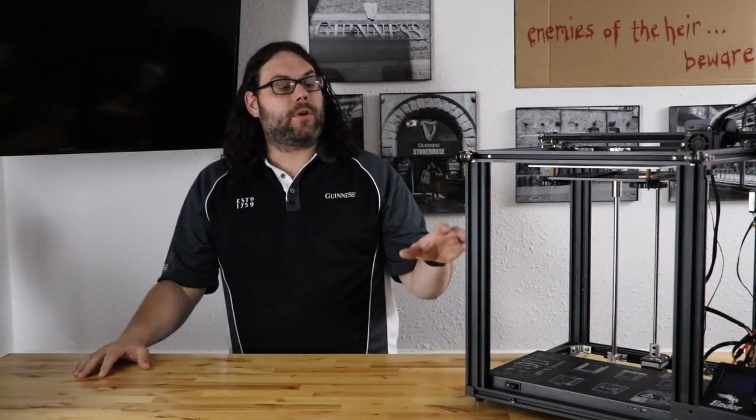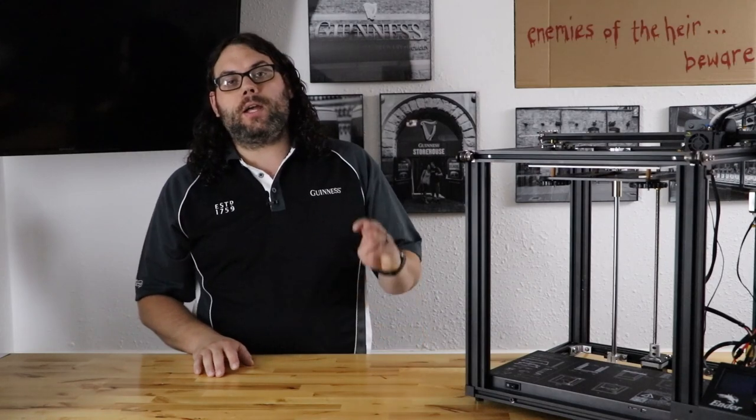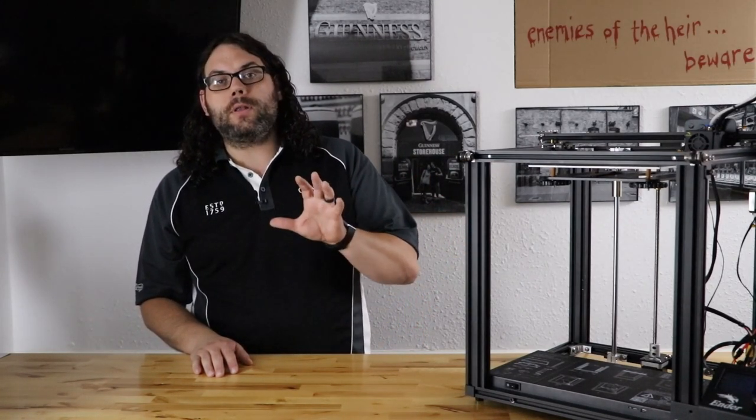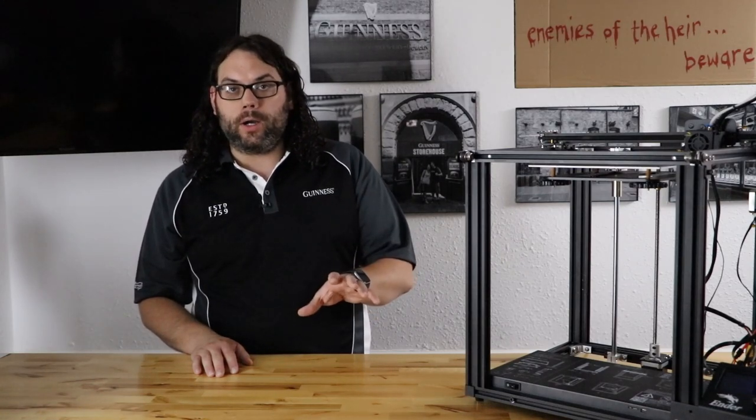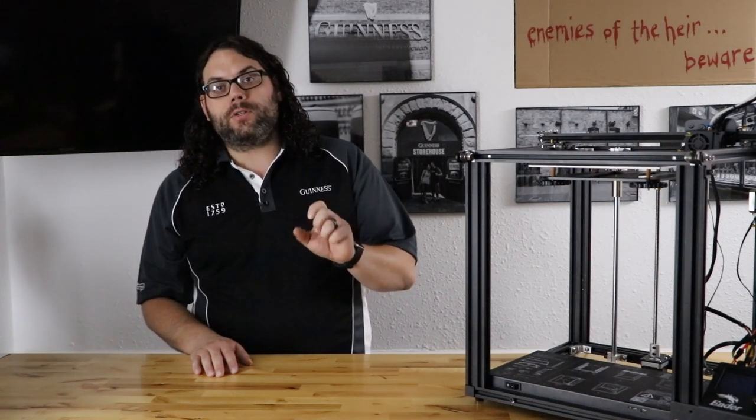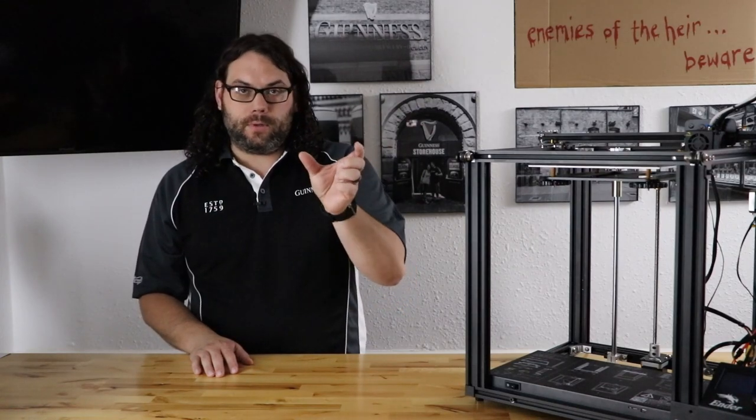So now we have the Creality 1.1.5 silent board installed on this Ender 5. Full disclosure, I like the TH3D firmware. I use the TH3D firmware on almost all of my printers. I did not show this time how to configure it on the screen because I have a few other videos that go through that. Just know that when you go into the TH3D unified firmware, you want to search for Ender 5, uncomment the Ender 5 in the selection, go down a few more lines.